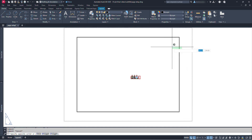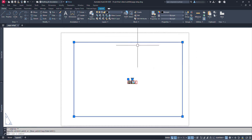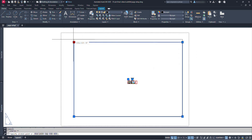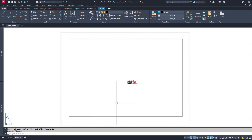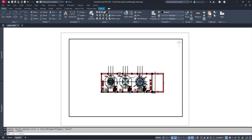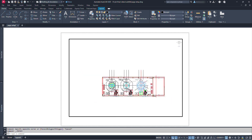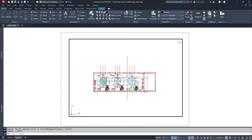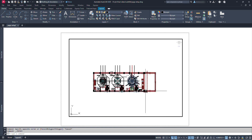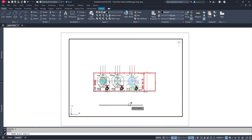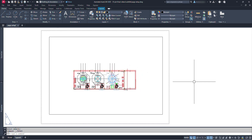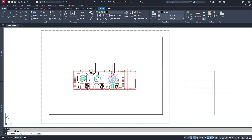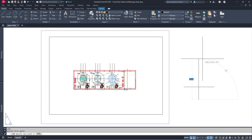This viewport works like a hole to see inside the model space. We can drag this rectangle to any size. If we double-click inside this, we can zoom or pan wherever we want. We can also work or edit like this, and when done, just double-click at the outer part of this viewport. We can perform almost all the activities or commands that we do in Model Space here.